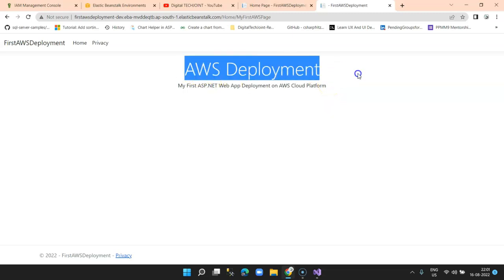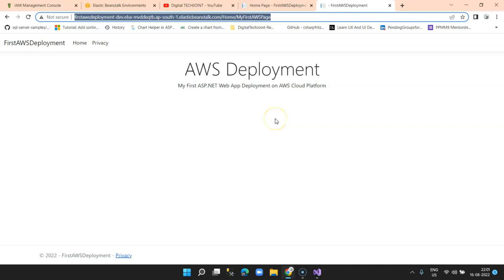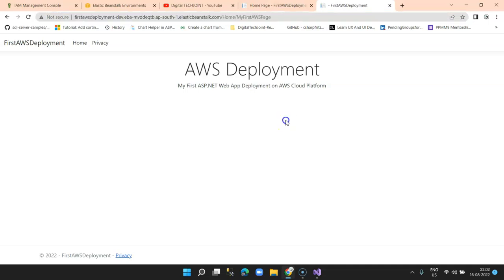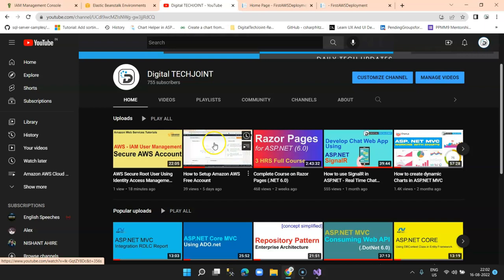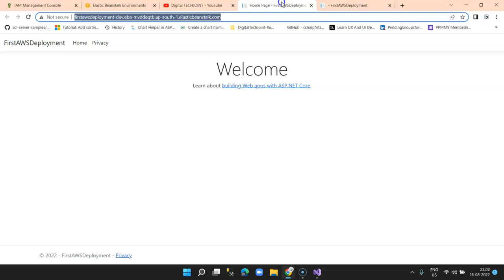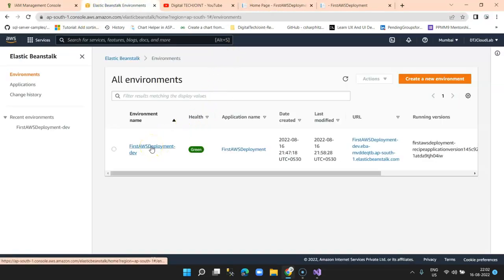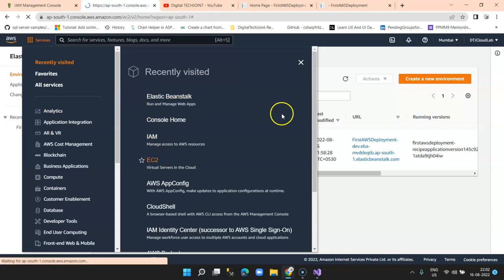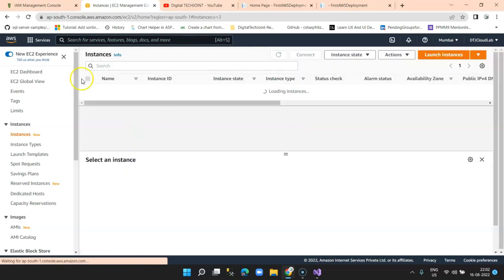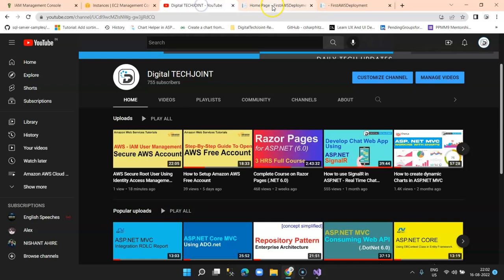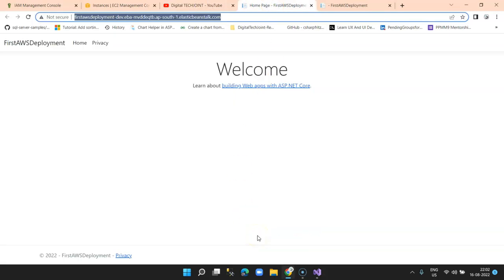We successfully deployed and accessed that page on AWS. Thank you very much for watching. Please subscribe, like, and share the channel with your tech buddies. Visit my channel for AWS tutorials — I'll be explaining services in detail. For example, this deployment internally created an EC2 instance which you can see running. All these things will be explained in my AWS cloud computing tutorial series.